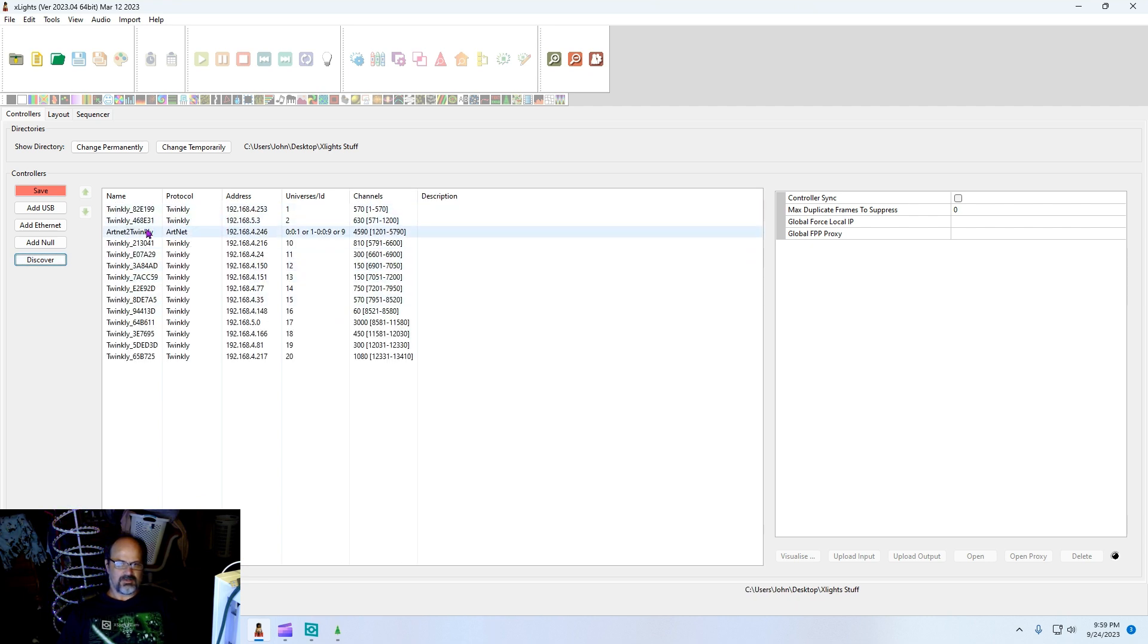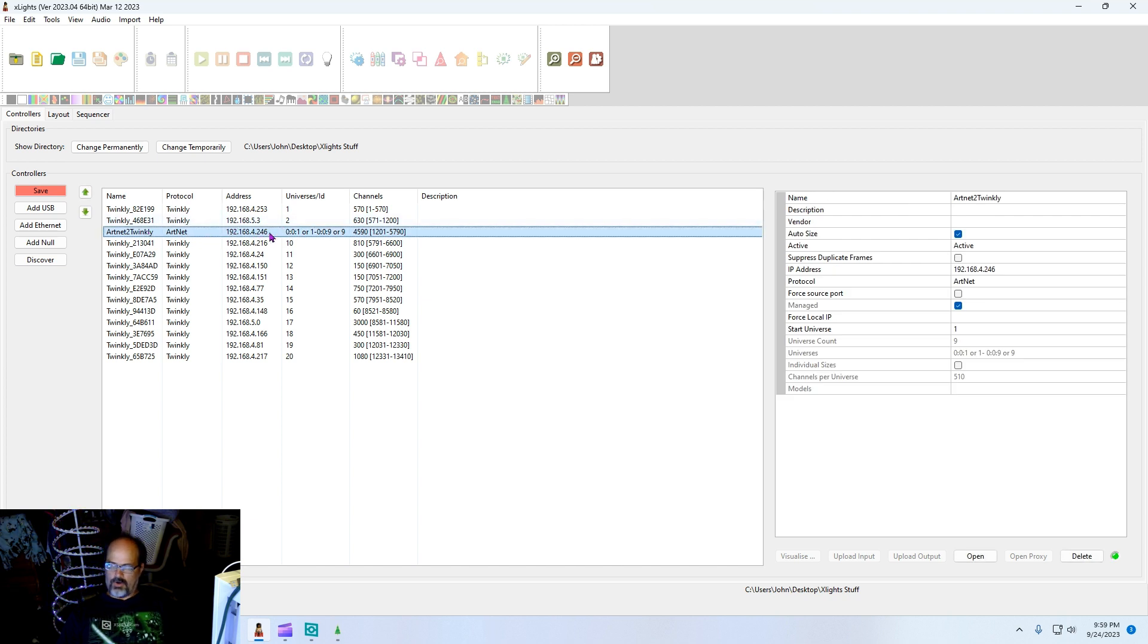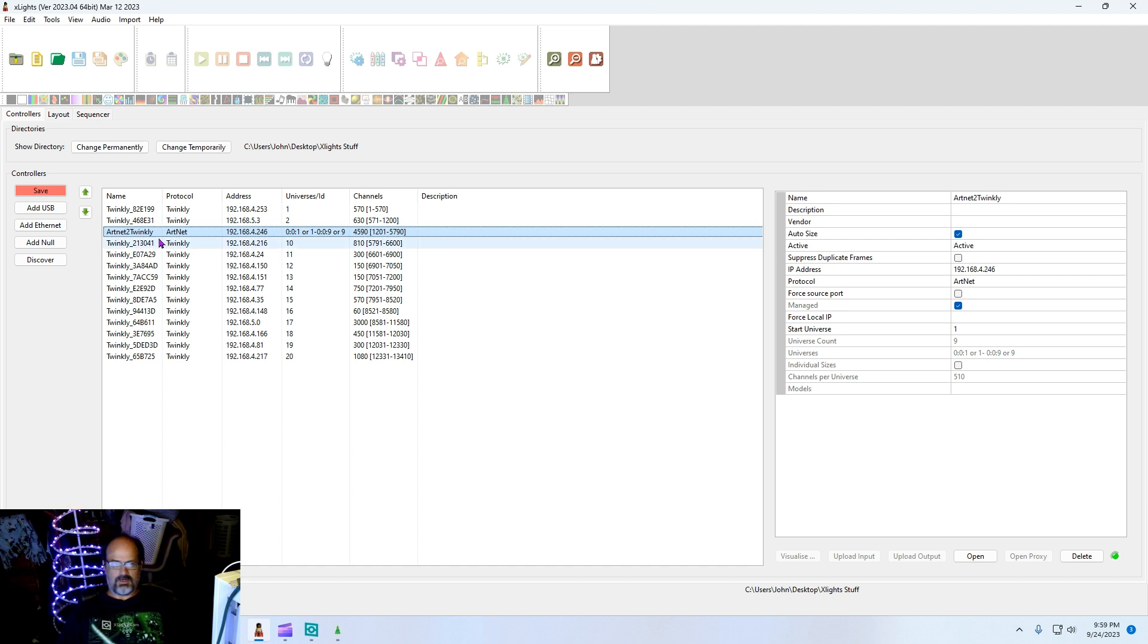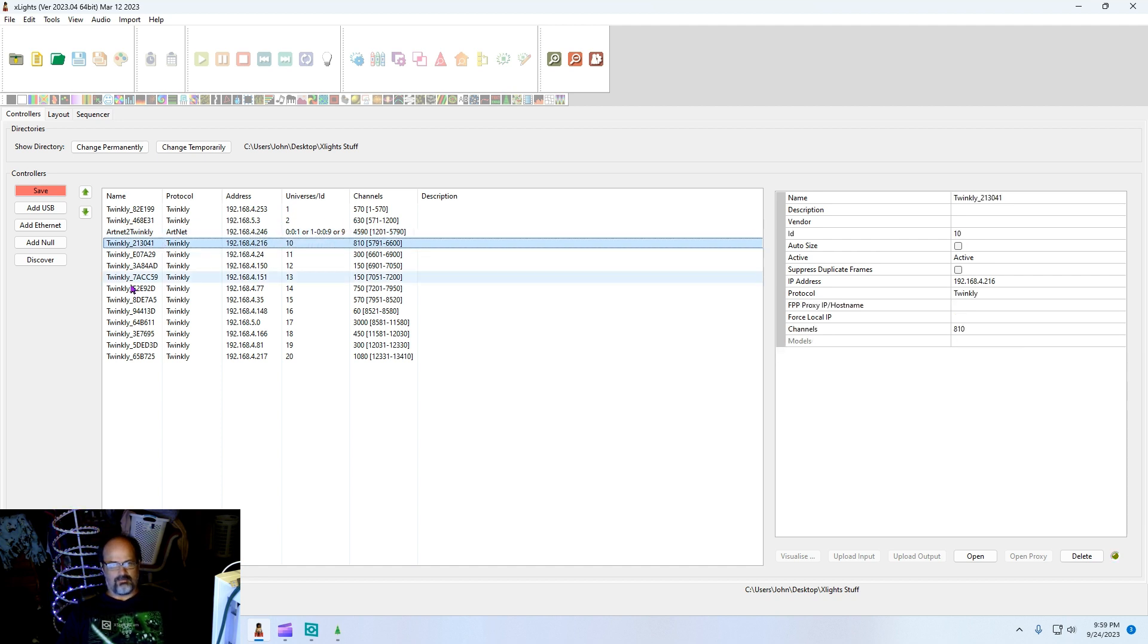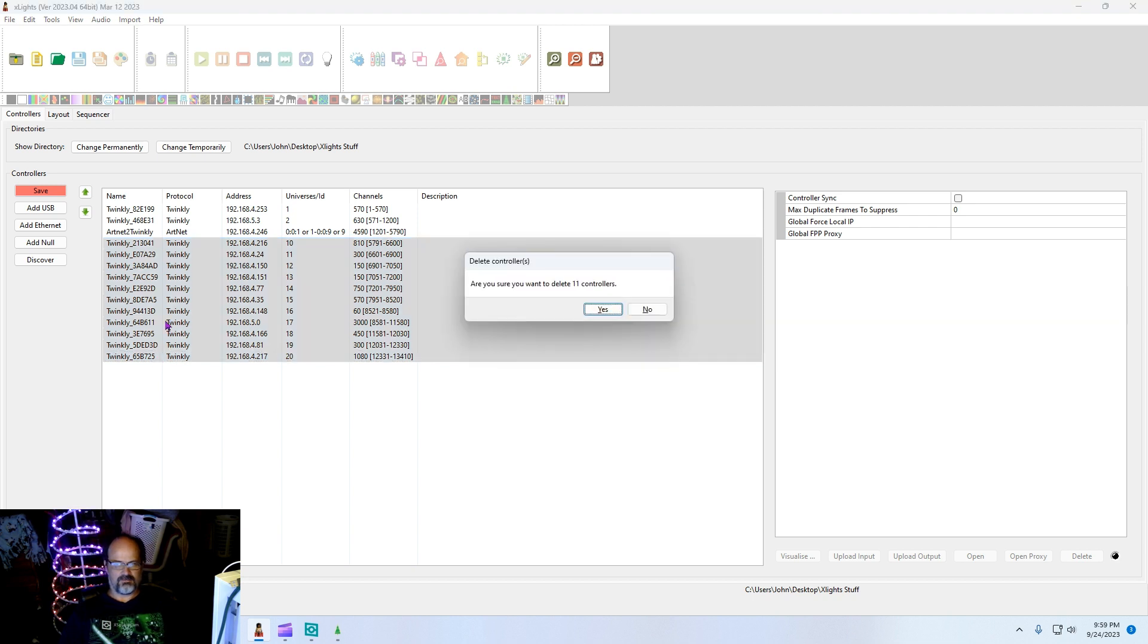But first we're going to turn on receive. When we turn on receive, I can come over here and hit discover. Let's see, there's our ArtNet Twinkly. You're going to want to double check this address. There are things that can cause it to come through wrong like if we have a subnet or whatever.